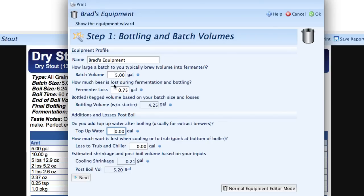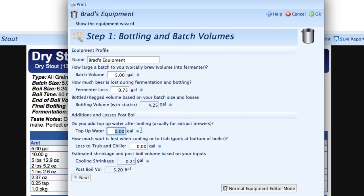So that takes care of fermentation. Now we're going to work backwards from fermentation to determine our boil volume. We'll start with top-up water. Top-up water is used by extract brewers primarily to add water after they boil to bring the batch up to full size. For example, if you boil in a three-gallon pot you might use top-up water to bring it up to five gallons. All grain brewers typically leave this at zero and since I'm an all grain brewer, I'm going to leave it at zero for now.